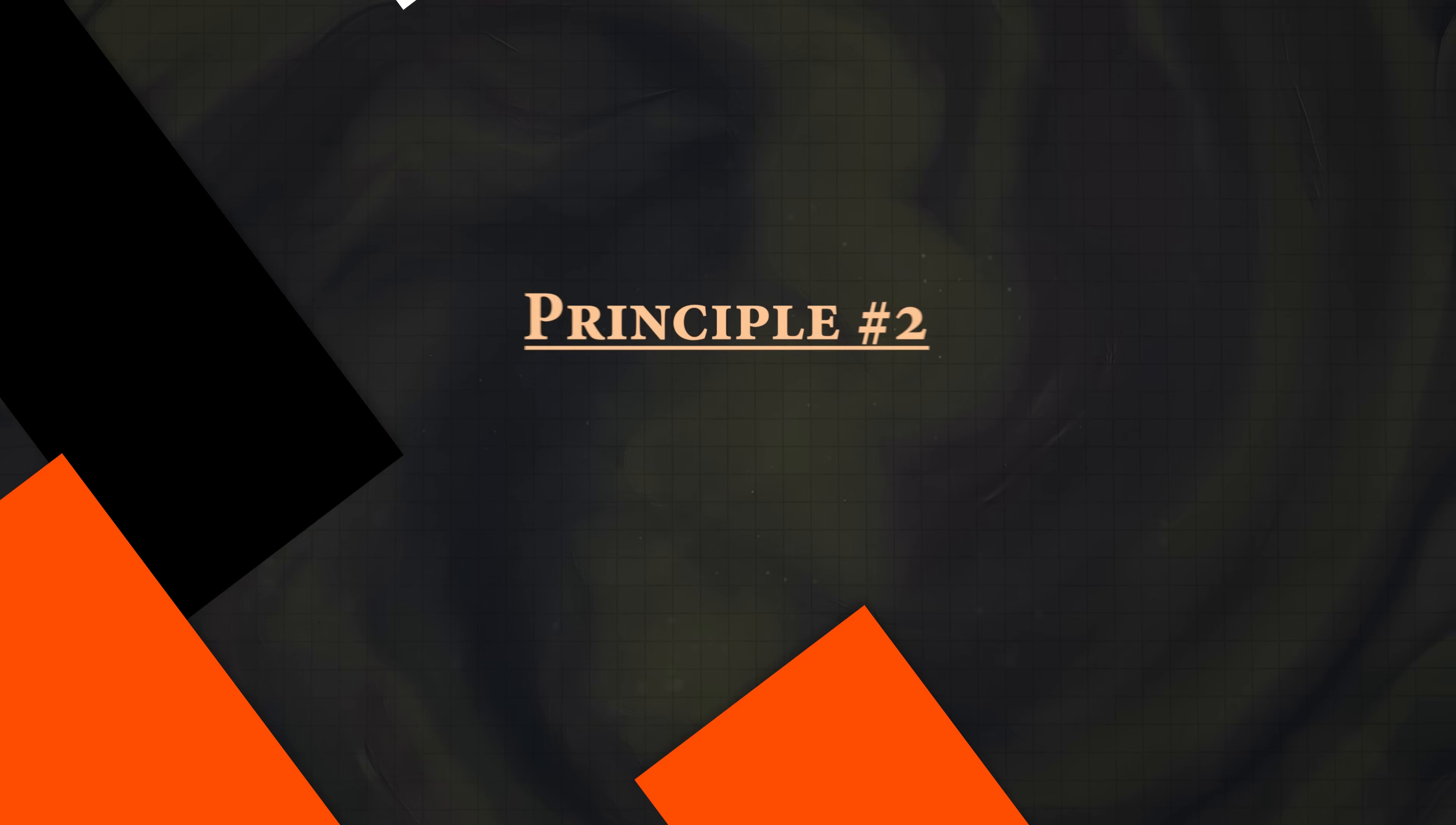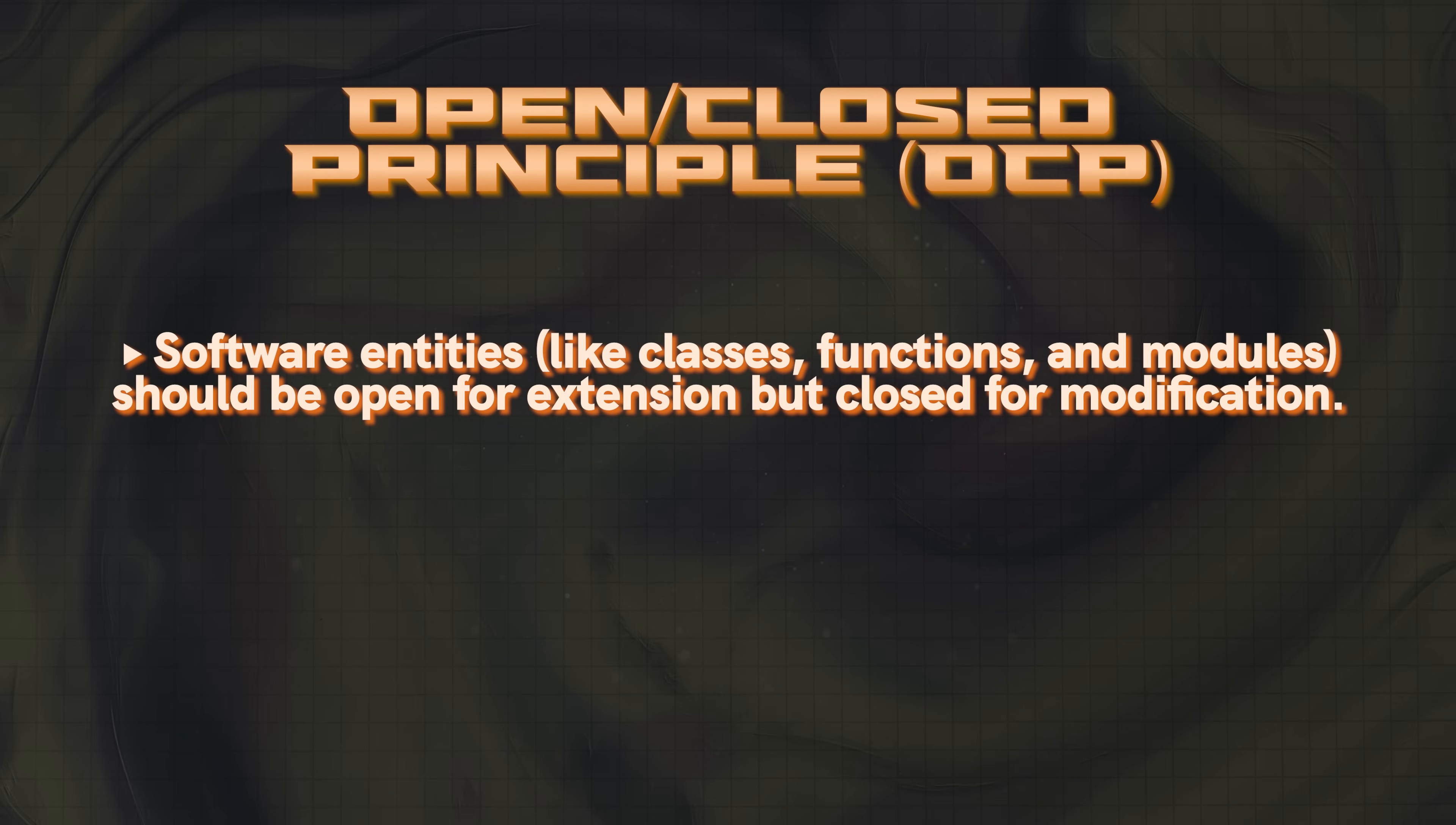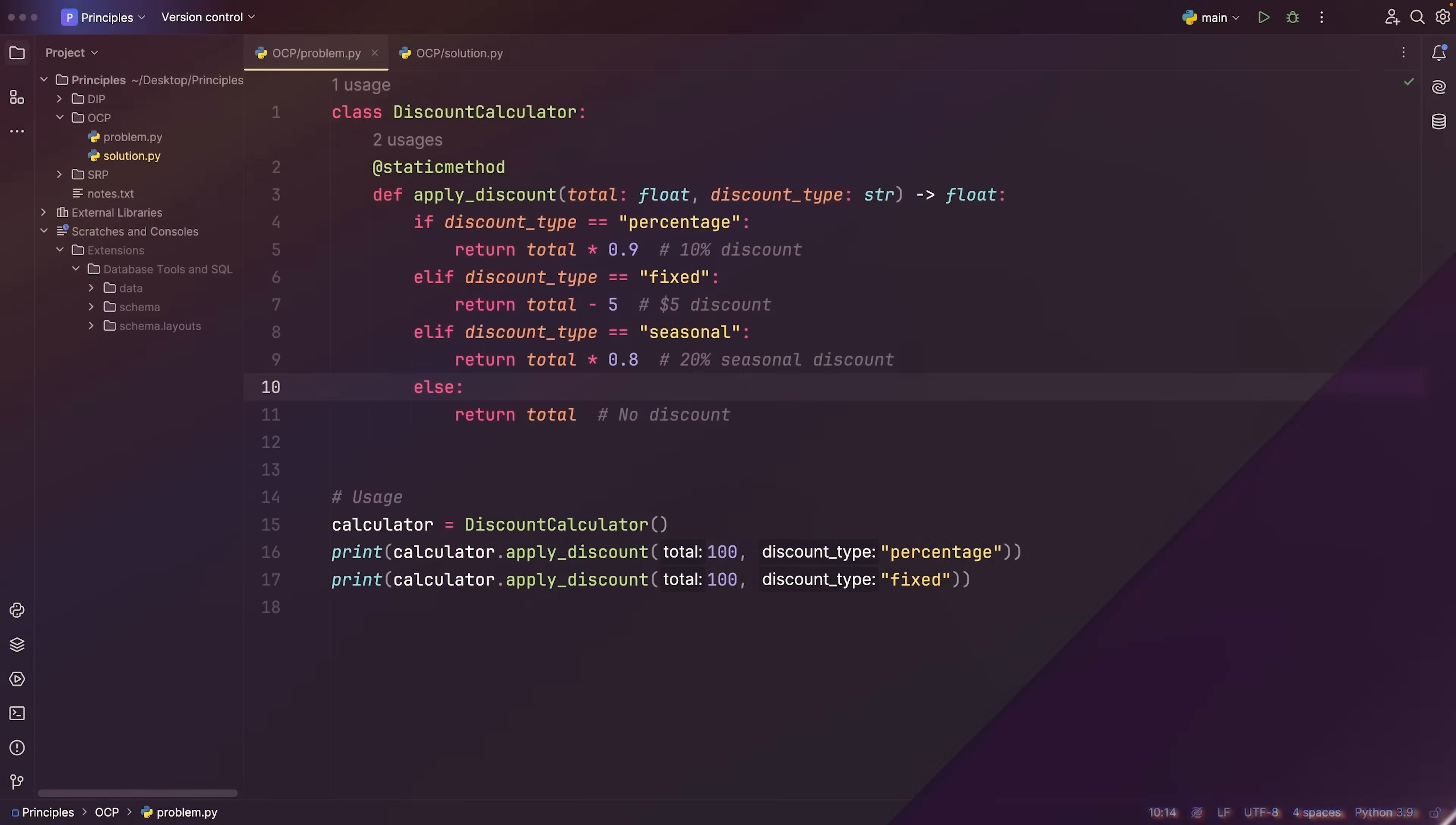So again, let's read the definition and then get into the code. This says that software entities like classes, functions, and modules should be open for extension but closed for modification. This means that we should be able to add new functionality without changing existing code. By using interfaces, abstract classes, or strategy patterns, we can make our systems more flexible and more adaptable.